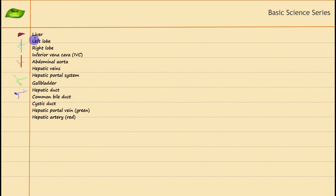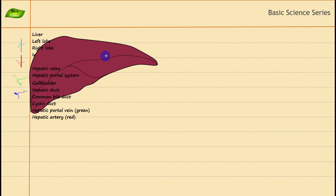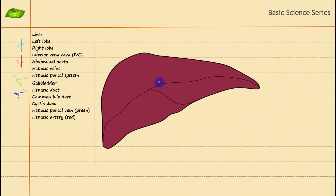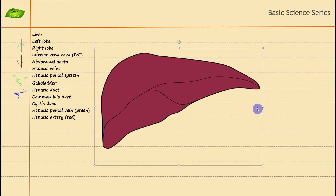Moving to the next slide, I have the individual names and parts listed. Let me increase the size of the main liver part and place it in the center. Now, let's discuss the functions of the liver: it helps in detoxification, converts ammonia to urea, helps in protein synthesis, stores glucose as glycogen, and one of its most important functions is to make bile. Bile is made by hepatocytes and helps in breaking down fat so it can be absorbed in the small intestine.